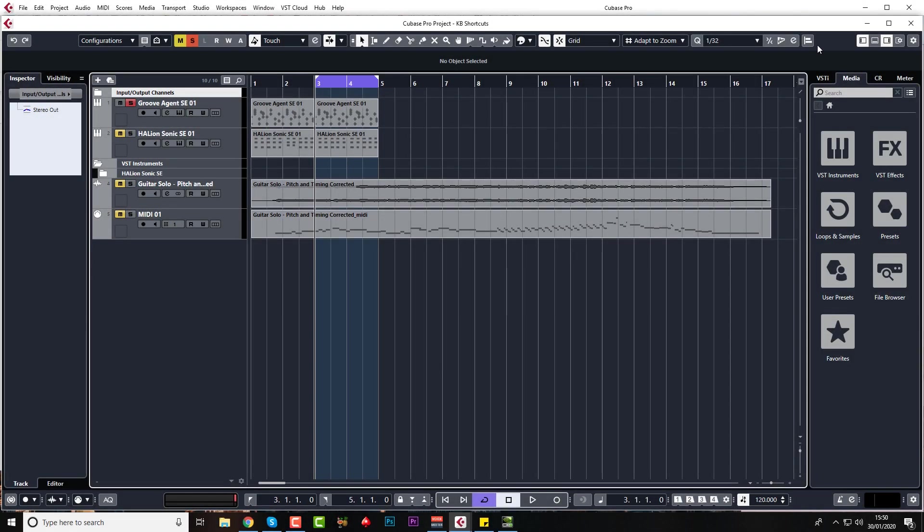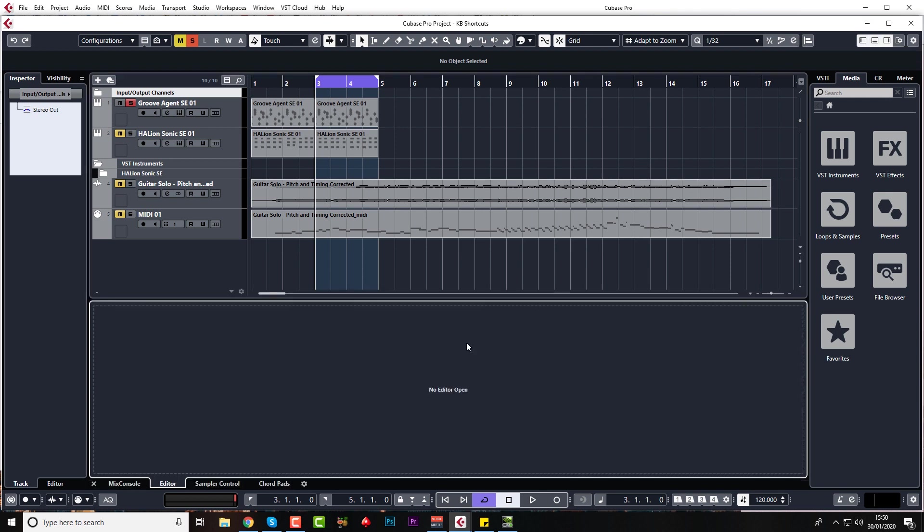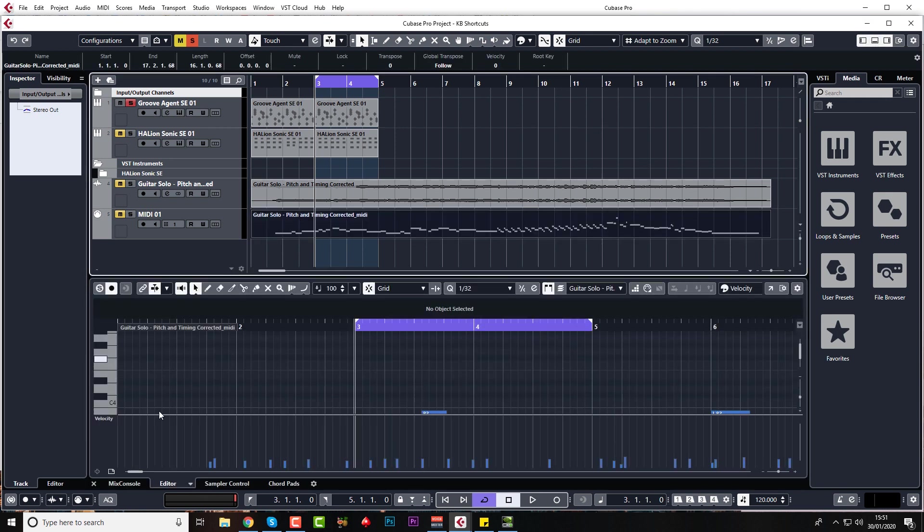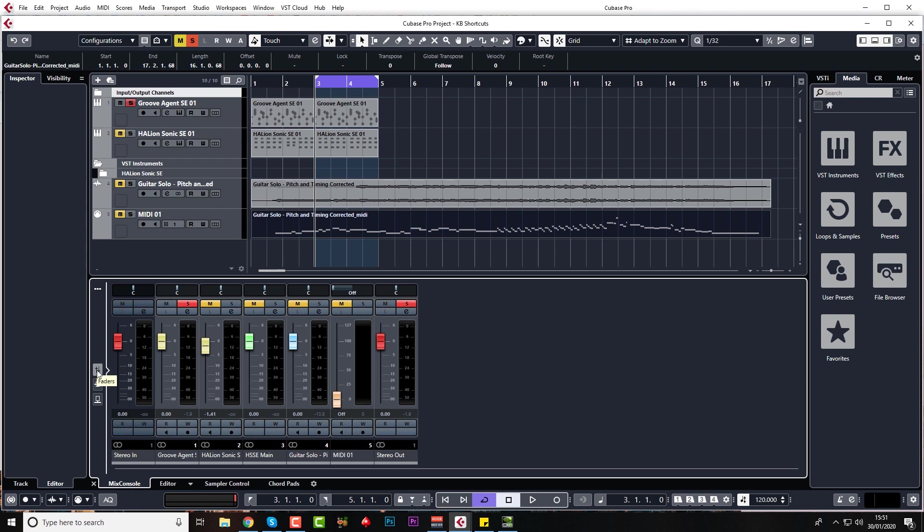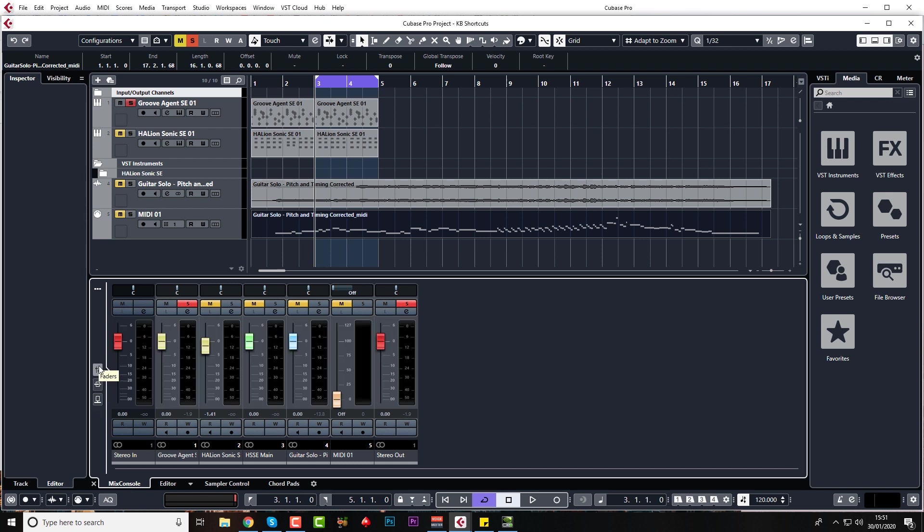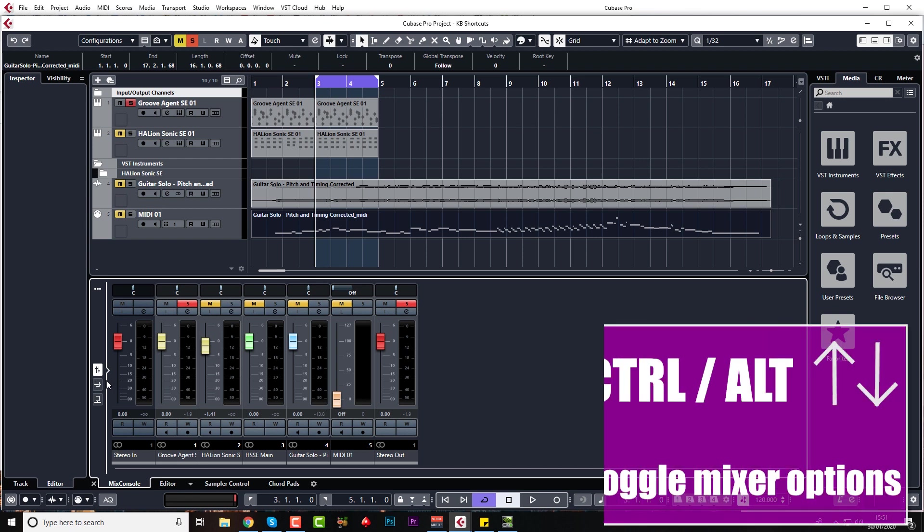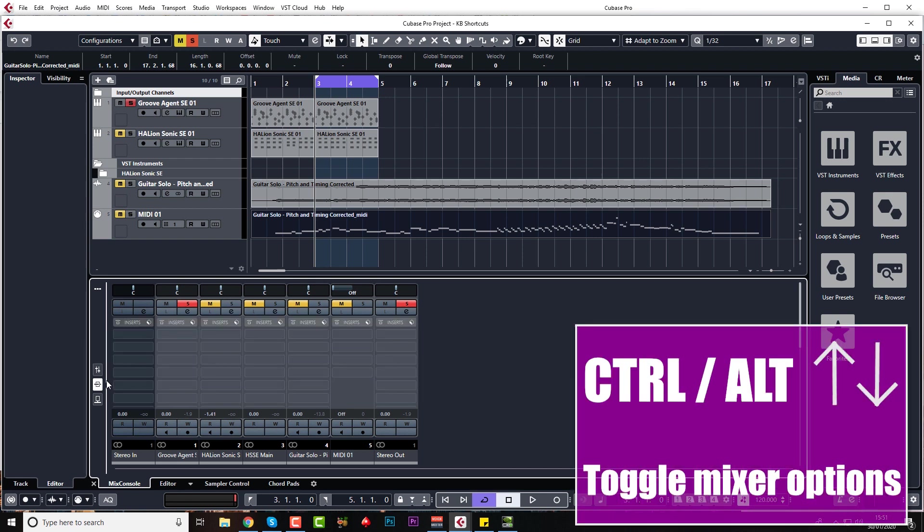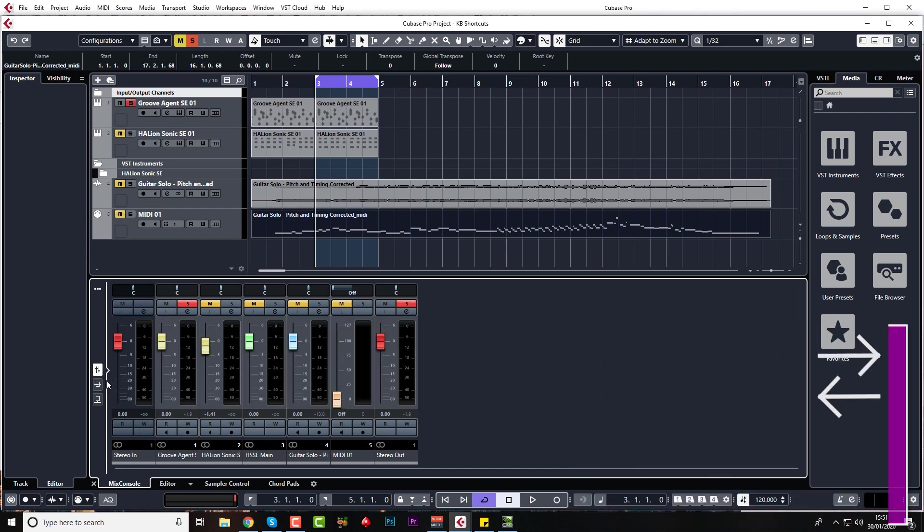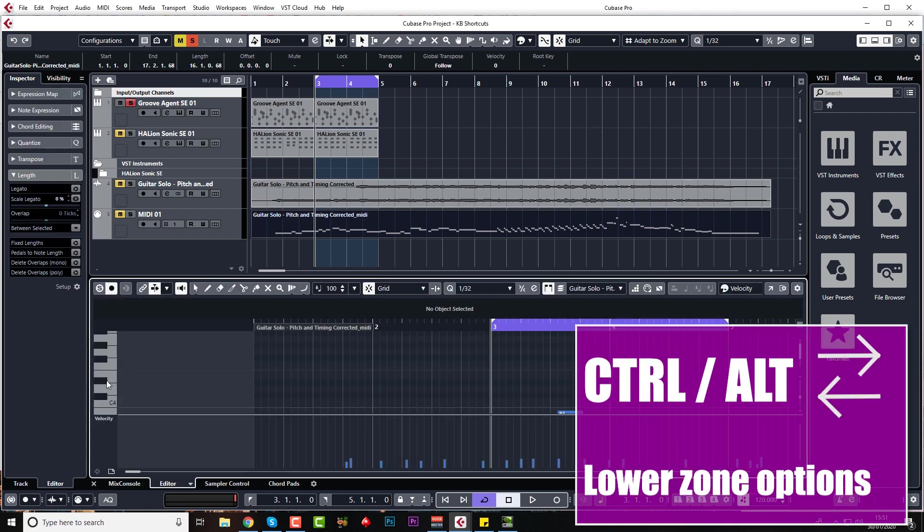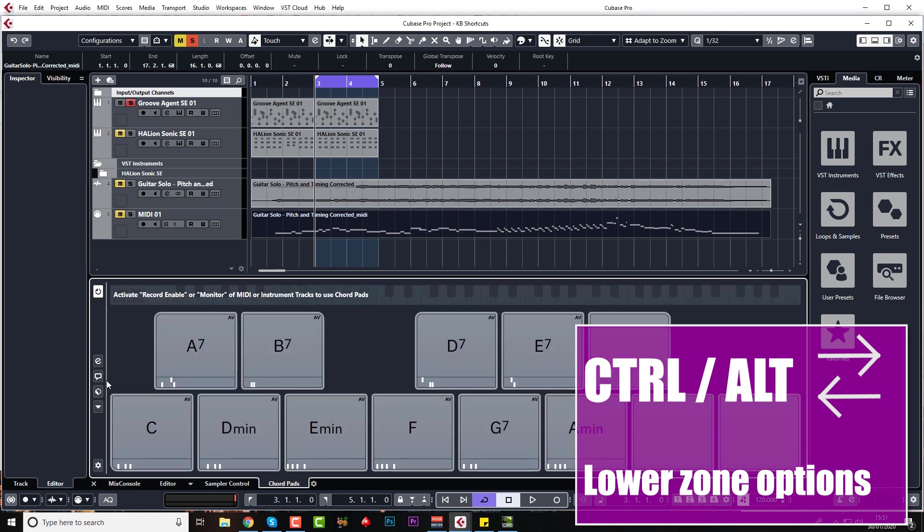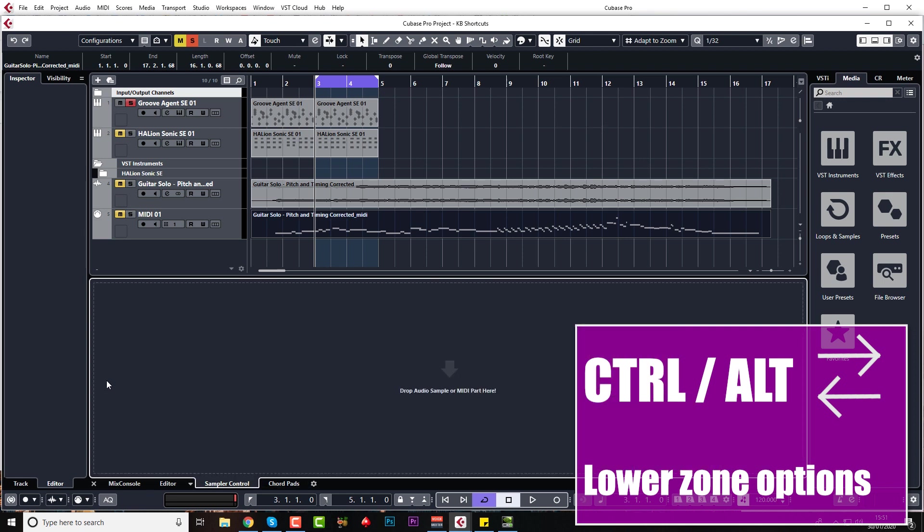The next one is in the lower zone, so I'm just going to activate that now. Let's come down to the mixer. You can obviously just click these with your mouse, whether you want inserts or sends, etc., but you can do Control Alt or Command Option up and down to select, and you can go left and right to go from the mix console, editor, sampler, and chord pads.